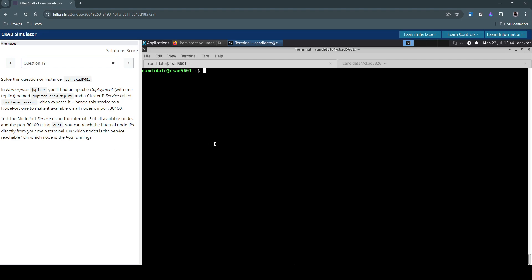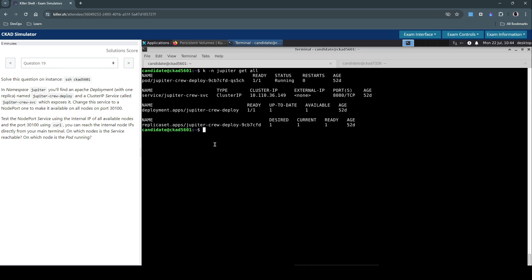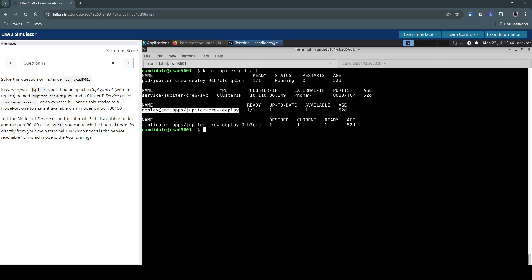Let's inspect what's there. kubectl get all on the namespace Jupiter. So we have a pod, we have a service of type ClusterIP, we have a deployment, and we have a replica set. First, let's try and connect to the ClusterIP service and see if we are able to verify if the service itself is really working.